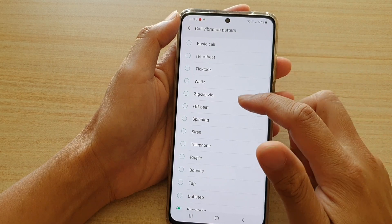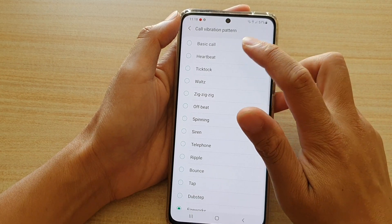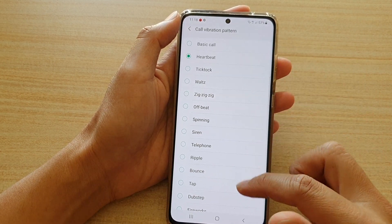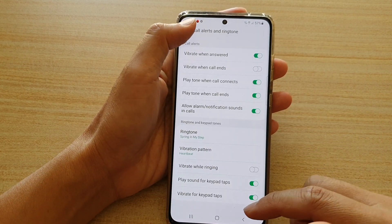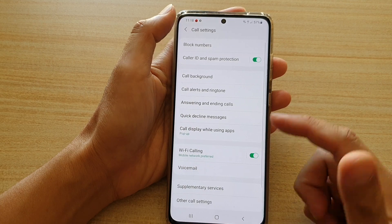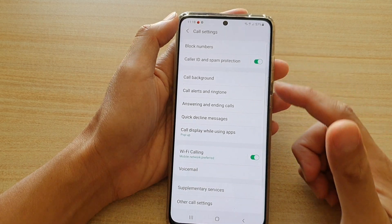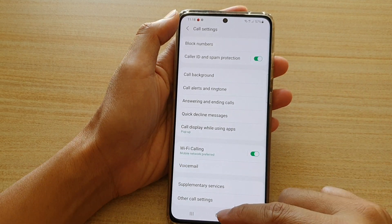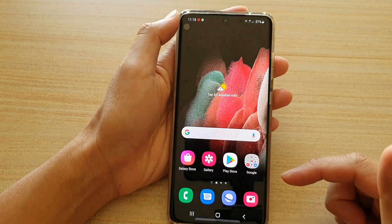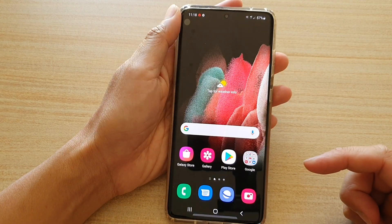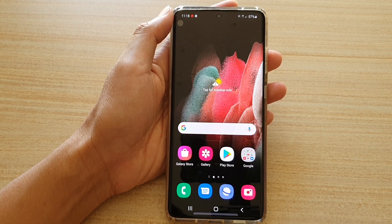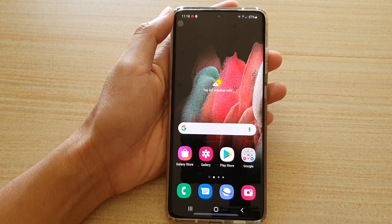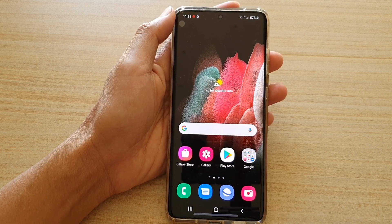And that's it. Select one of the vibration patterns and then you can tap on the back key to go back to the call settings menu, or tap on the home key to go back to your home screen. Thank you for watching this video. Please subscribe to my channel for more videos.